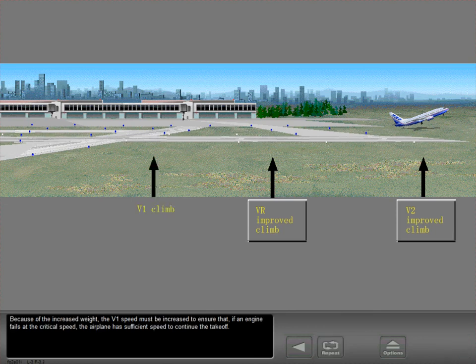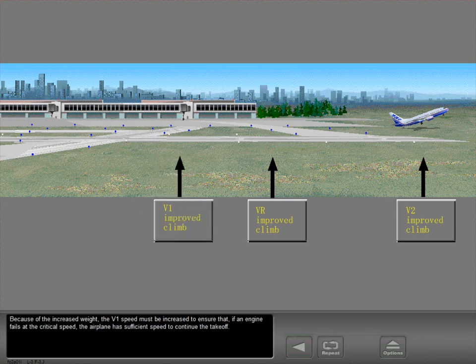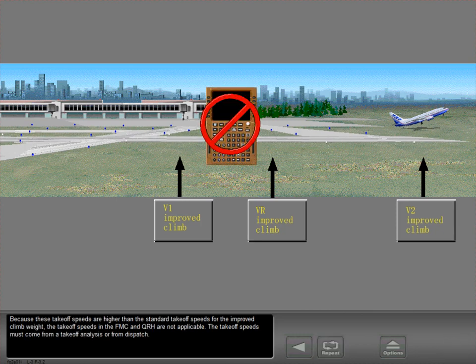Because of the increased weight, the V1 speed must be increased to ensure that, if an engine fails at the critical speed, the airplane has sufficient speed to continue the takeoff. Because these takeoff speeds are higher than the standard takeoff speeds for the improved climb weight, the takeoff speeds in the FMC and QRH are not applicable. The takeoff speeds must come from a takeoff analysis or from dispatch.